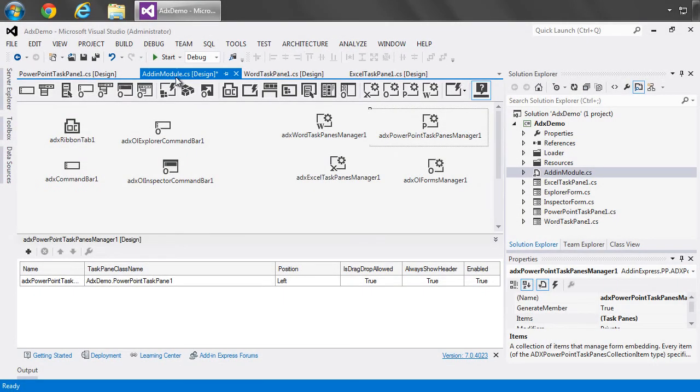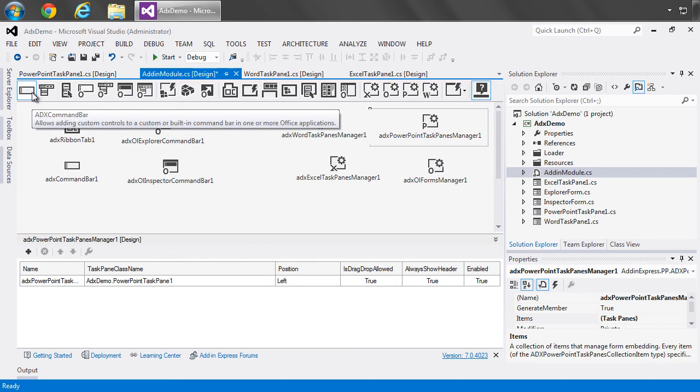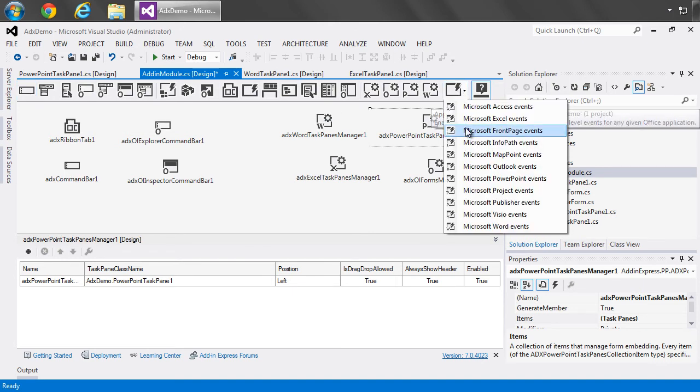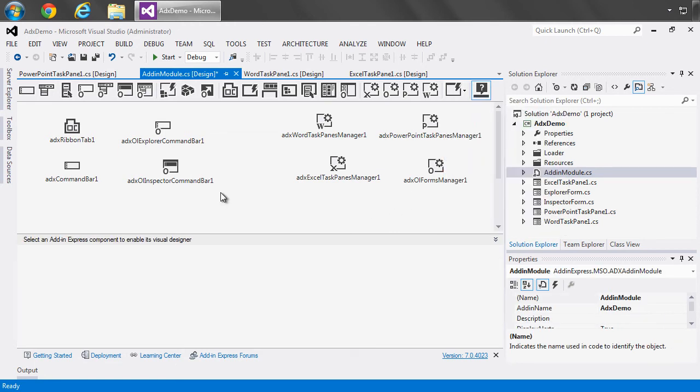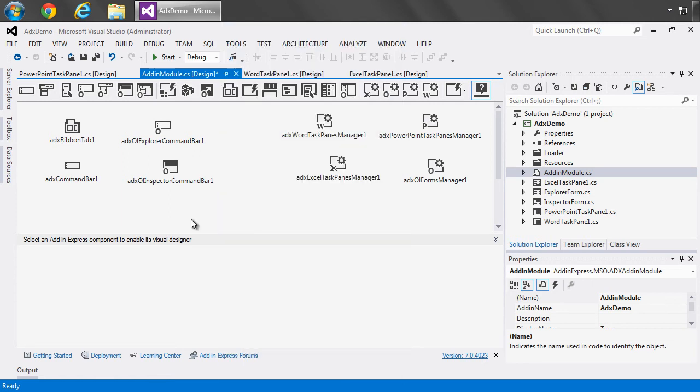And if we move back over to the add-in module, what I also want to point out is our toolbar here where we can add all the different components that we provide from the ADX command bar all the way down here to application-level events, which we have all of the Office apps. And then even by right-clicking, we can add and have other options as well. And the add-in module is our container for all of our components as well as we can write code behind it and respond to events and even add our own custom methods.